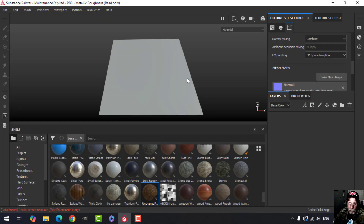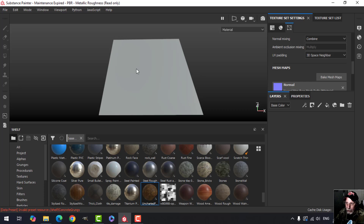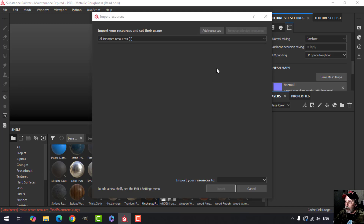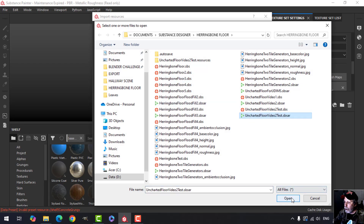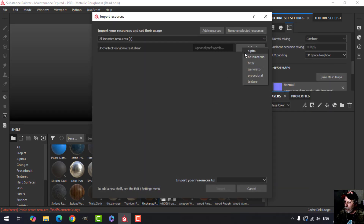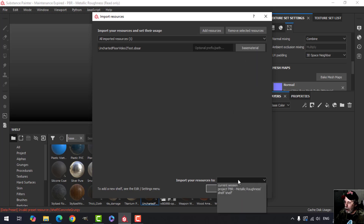Many of us use various pieces of software like Bag of Pie or GeoScatter to scatter vegetation in our Blender scenes. I want to show you how you can do something like that in Substance Painter. The example I'm going to be using is painting leaves on a texture. I'm going to bring in the floor that I created in Substance Designer for the Uncharted hallway scene.